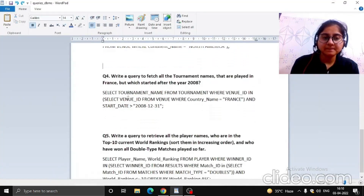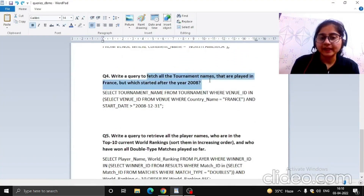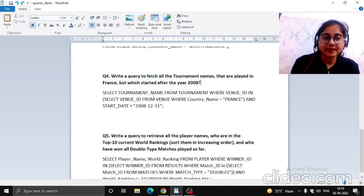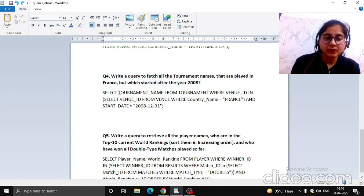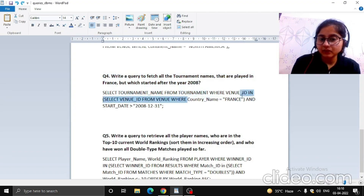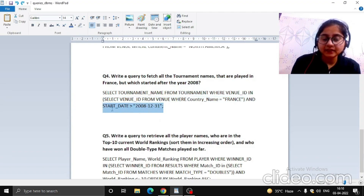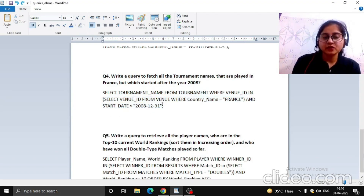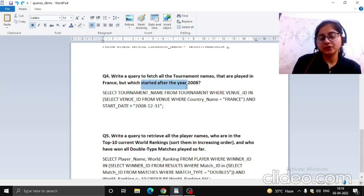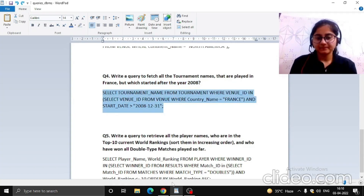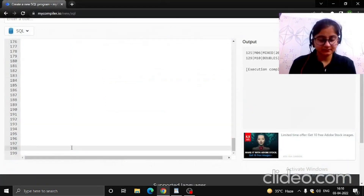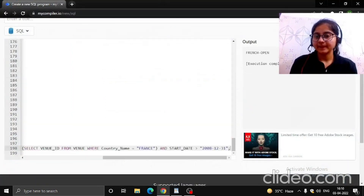Now the next query: fetch all tournament names that were played in France but started after the year 2008. We selected tournament name from the tournament table, set country name equal to France, and set the start date greater than 31st December 2008 because we want tournaments that started after 2008. Let's run this to see the output.